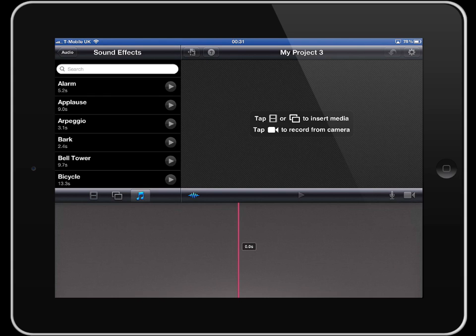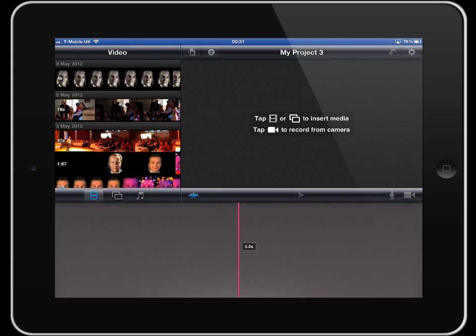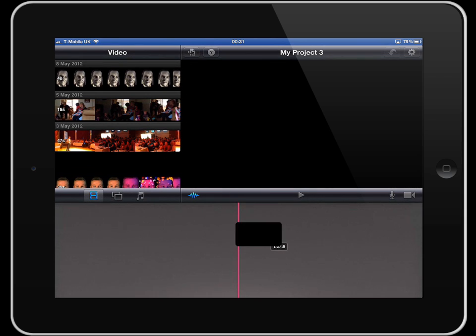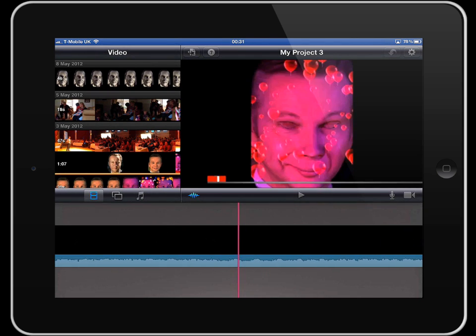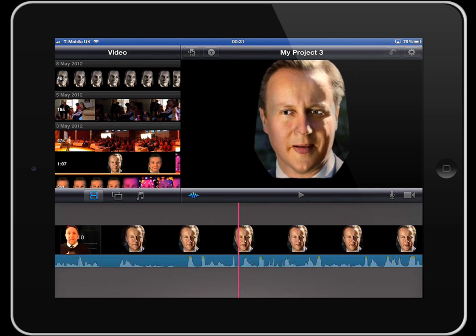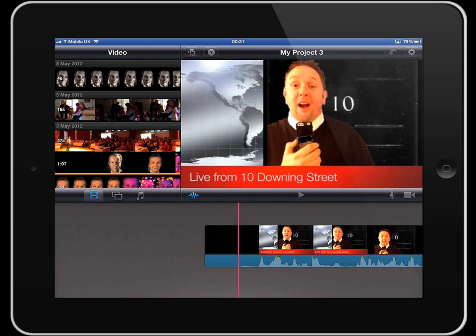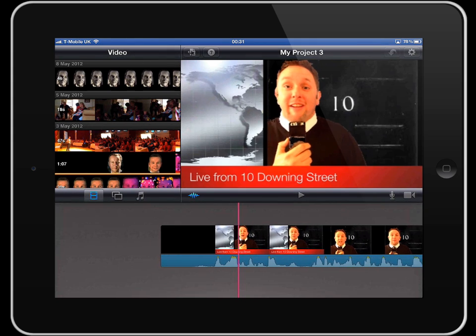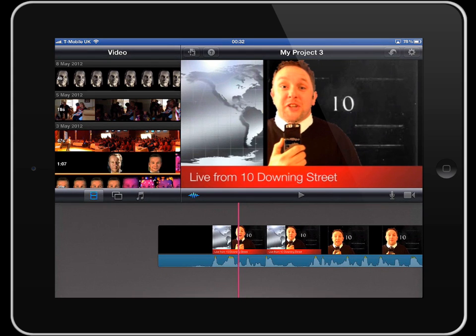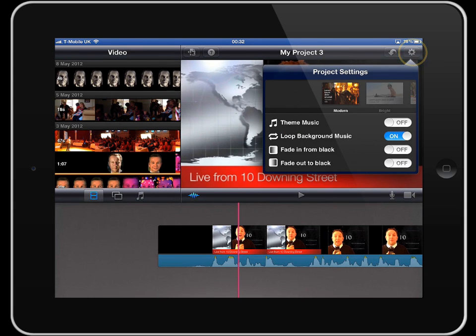We're going to drop in some video clips just for demonstration purposes. Select the clip you want, then tap the blue arrow in the middle and it will drop straight into your timeline. You can see this video clip here. There's a 'live from 10 Downing Street' graphic that comes in from a theme within iMovie. We get those by tapping the cog icon in the top right hand corner, where you can choose your theme — the one I chose is CNN iReports.